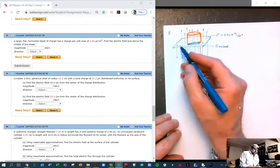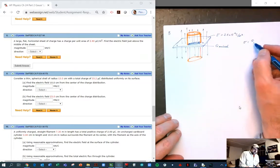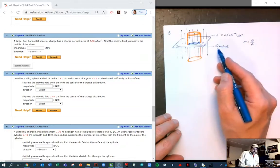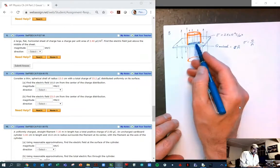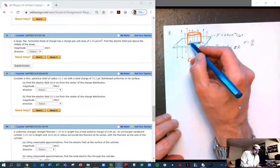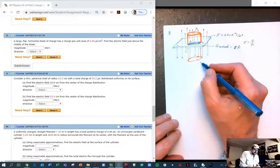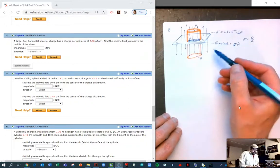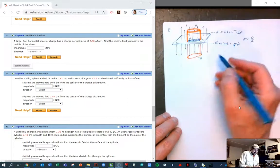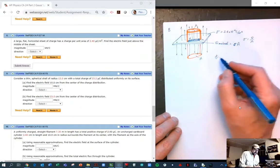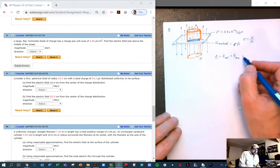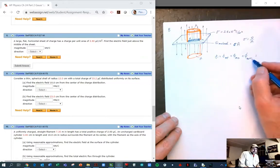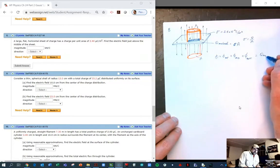We know that sigma is constant and that sigma is charge per unit area. So the charge enclosed is sigma times the area of the enclosed surface. This little area at the top is the same as the area at the bottom. We have to look at the flux through our Gaussian surface: the total flux is the flux through the top plus the flux through the middle plus the flux through the bottom, and that equals the charge enclosed over the permittivity of free space.